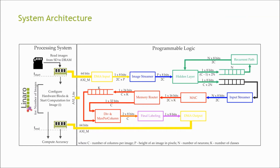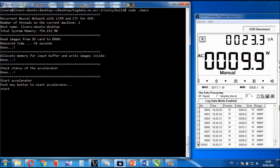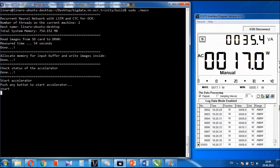The accelerator is implemented in programmable logic. A software running on the processing system is used for initialization purposes. You can see the power consumption of the ZC706 evaluation board with the FPGA being configured. At this point, the software has already copied all the images from the SD card to DRAM. We start the hardware accelerator.